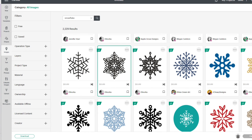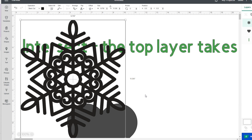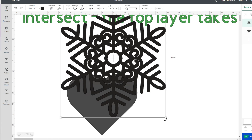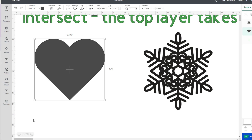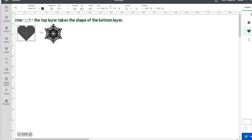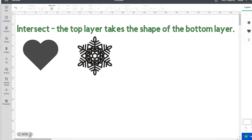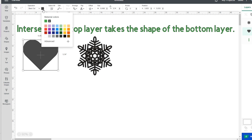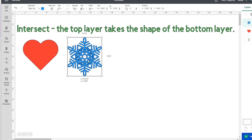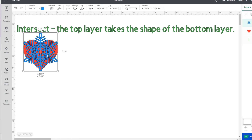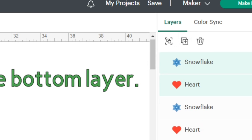I'm going to use this snowflake right here and add it to the canvas. I'll change the color of this heart to red and the color of this snowflake to blue. I am going to put the snowflake on top of the heart and select both of these. I'm going to duplicate this because I want to show you something.